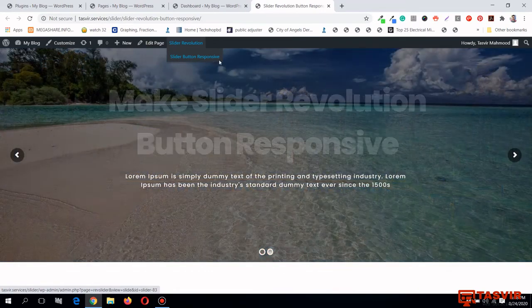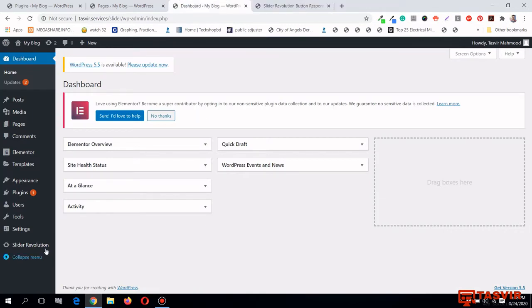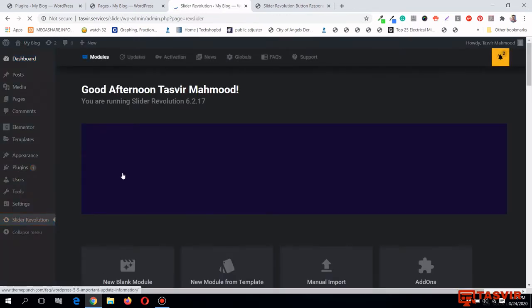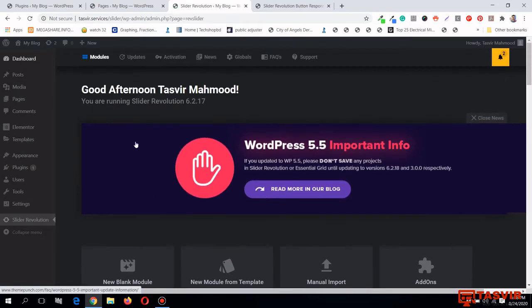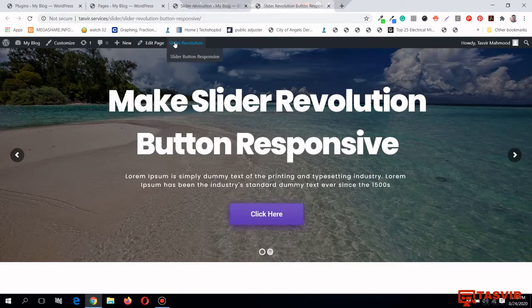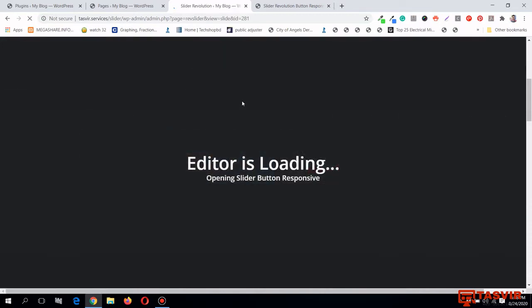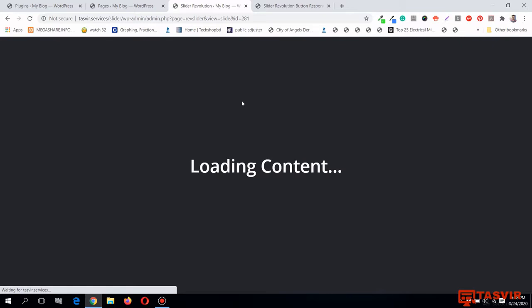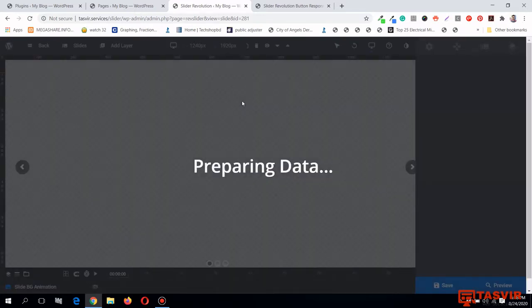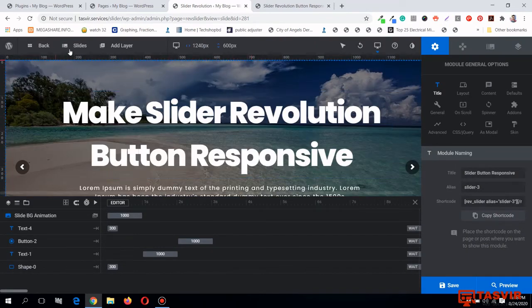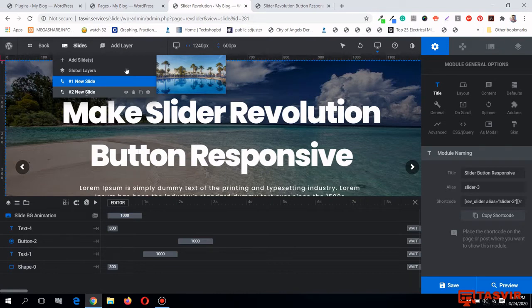Let me go to the back end of the website, to the dashboard, and click on Slider Revolution. As I viewed from the front end, the name of the slider is 'Slider Button Responsive', so let me click on it to load the slider. This slider is made of two slides — one slide and another — both are quite similar.